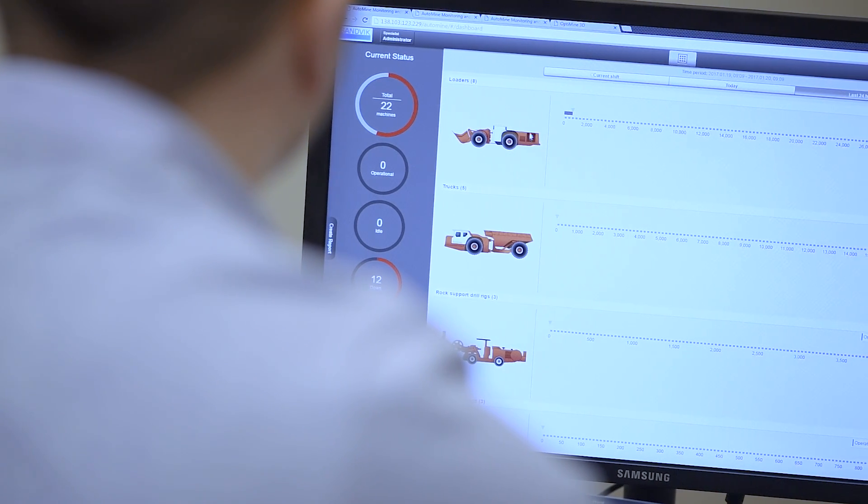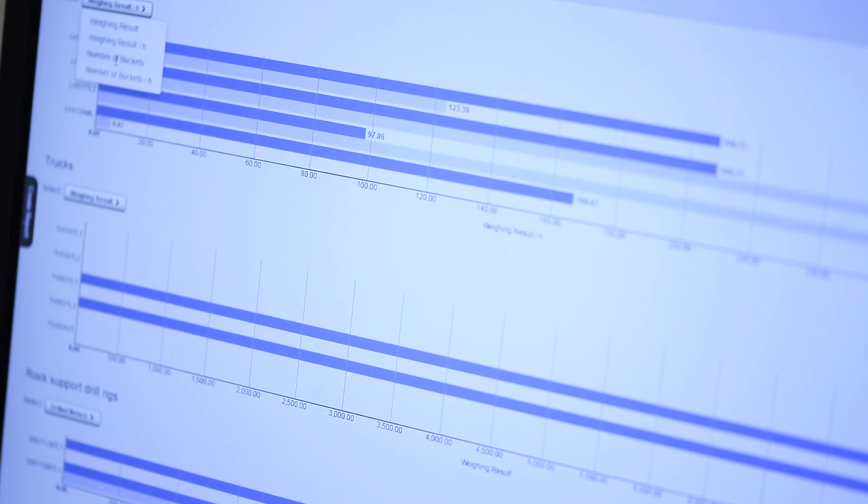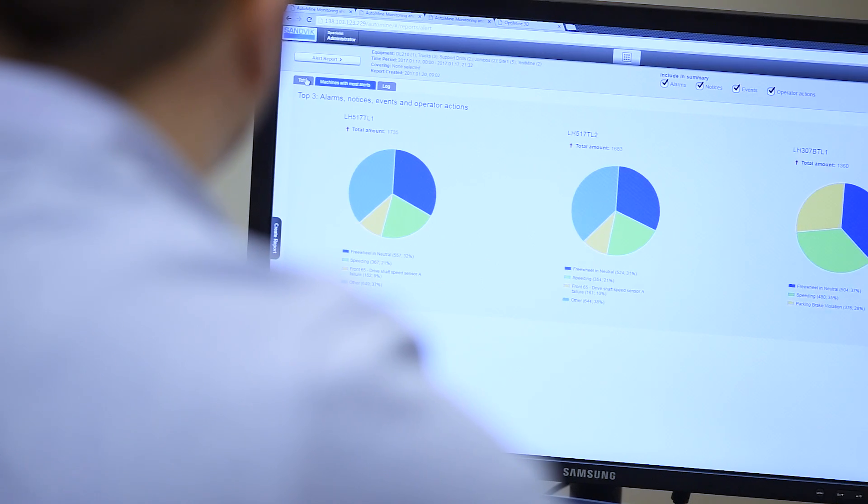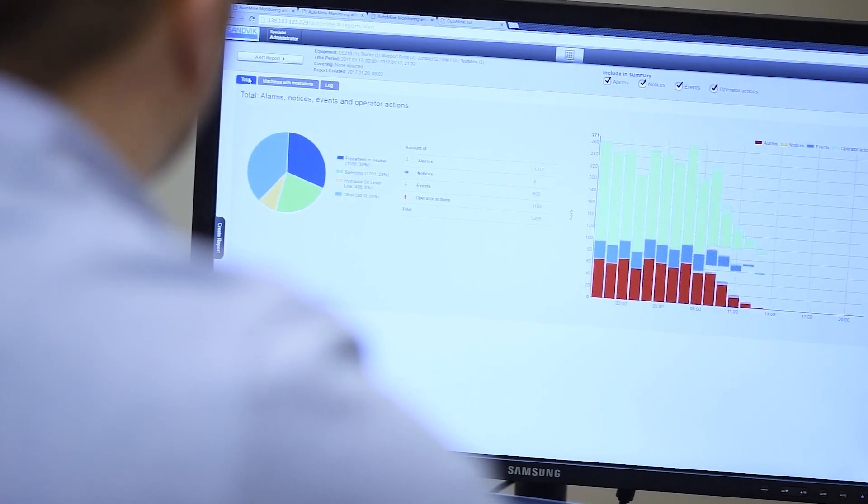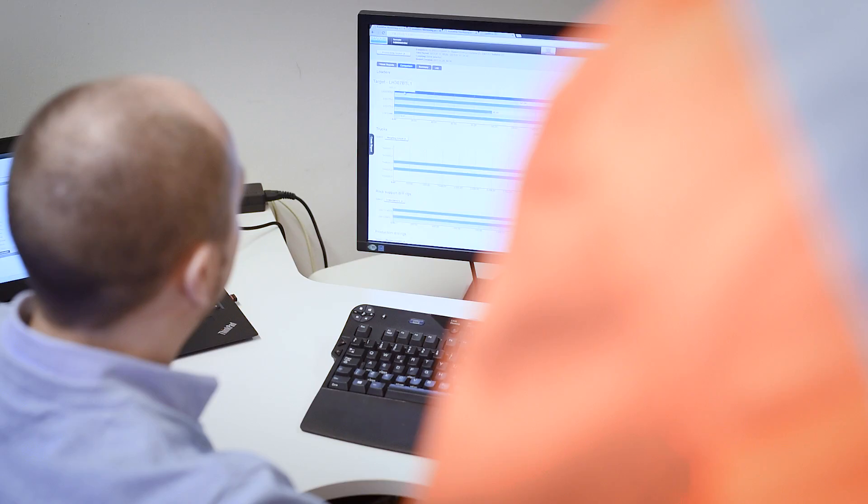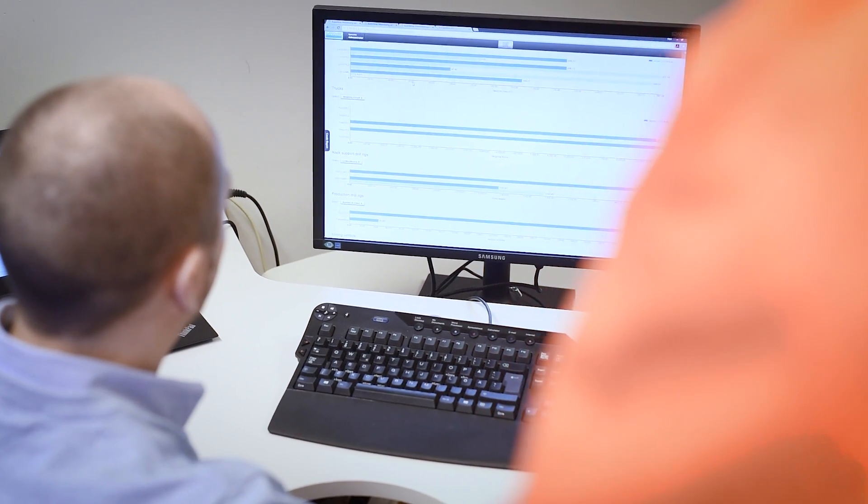Monitoring keeps you up to date on the mobile fleet status, availability, utilization, and productivity. Transparency in mining operations forms the basis of fact-based decision making. All data is also available to other mining IT systems.